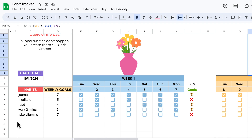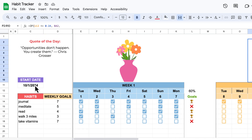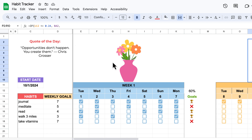The next thing I want to talk about is this quote of the day. This is randomly generated at the beginning of each day — actually at midnight of each day — and again, this is dynamically coded in the background as well.